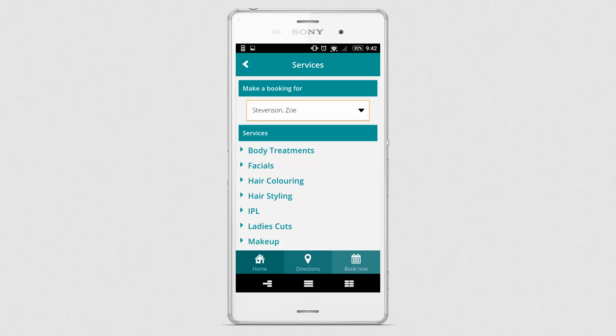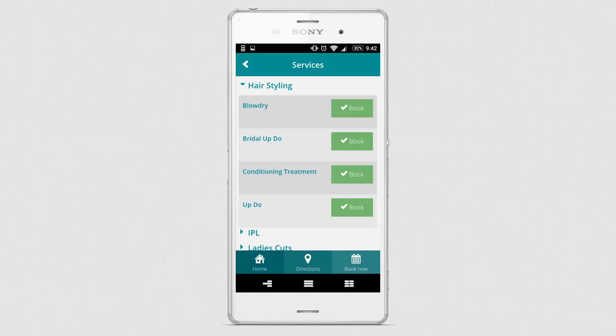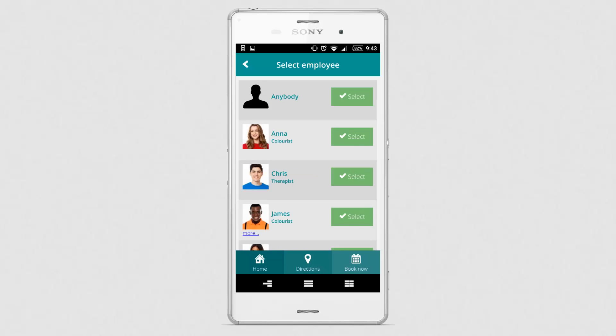Let's say that the client wants to book an appointment for herself and her daughter. The client starts by booking herself in for a blow-dry and chooses her preferred employee.